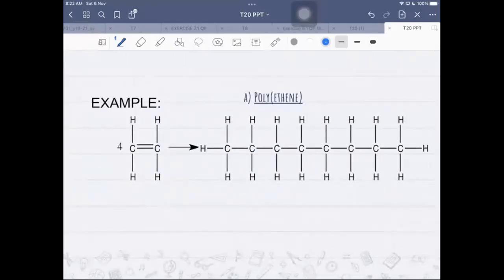Here's an example of four ethene molecules forming a polymer made up of four repeating units. I'm going to show you what happens during polymerization — you don't have to learn the mechanism, but you need to see the process of connecting four ethene monomers to form one long chain.